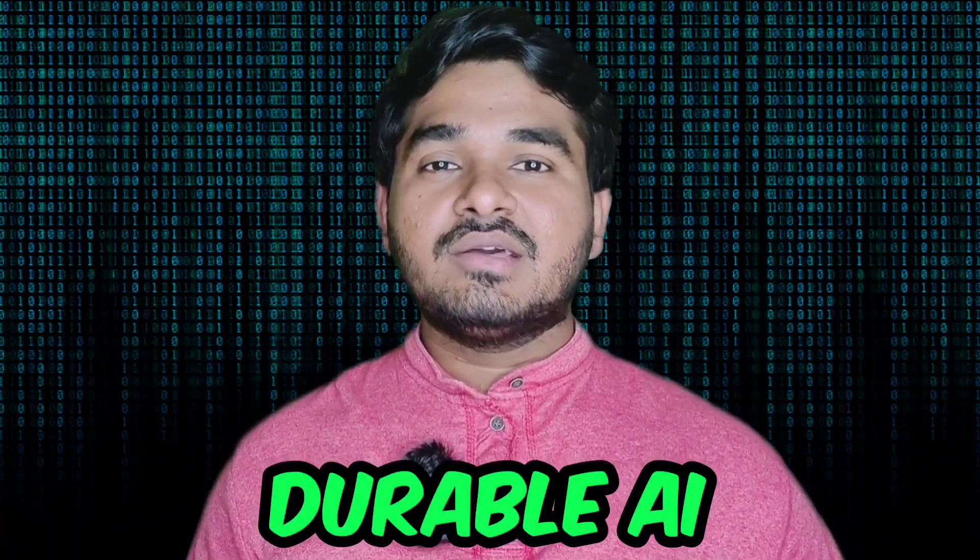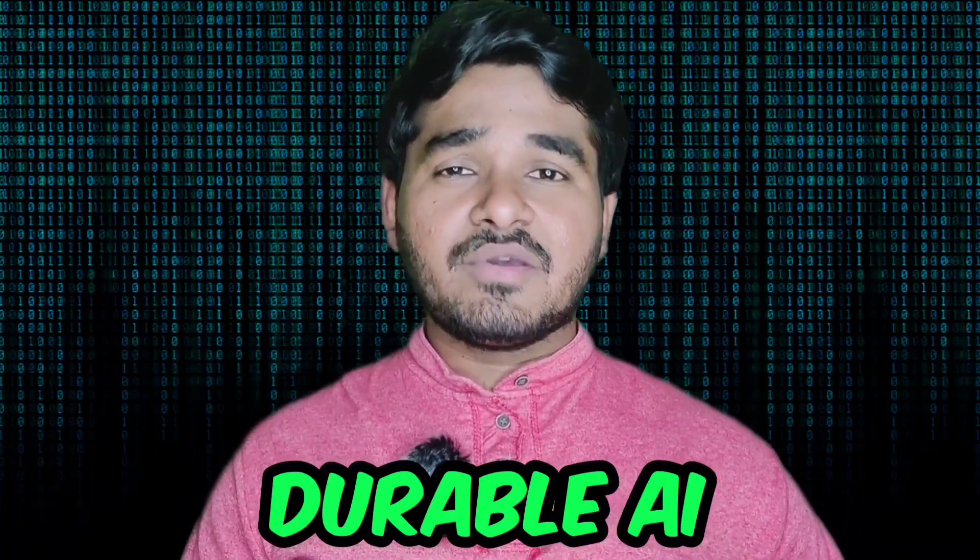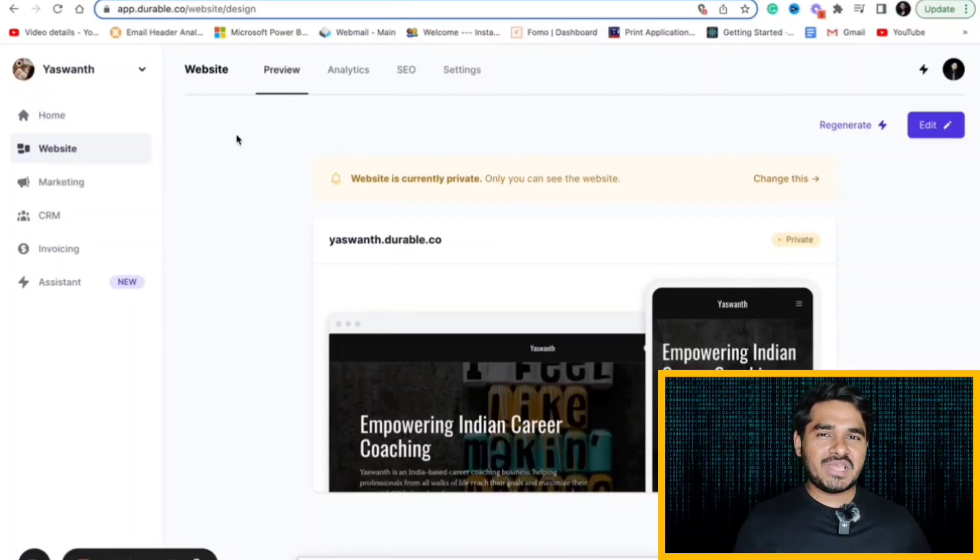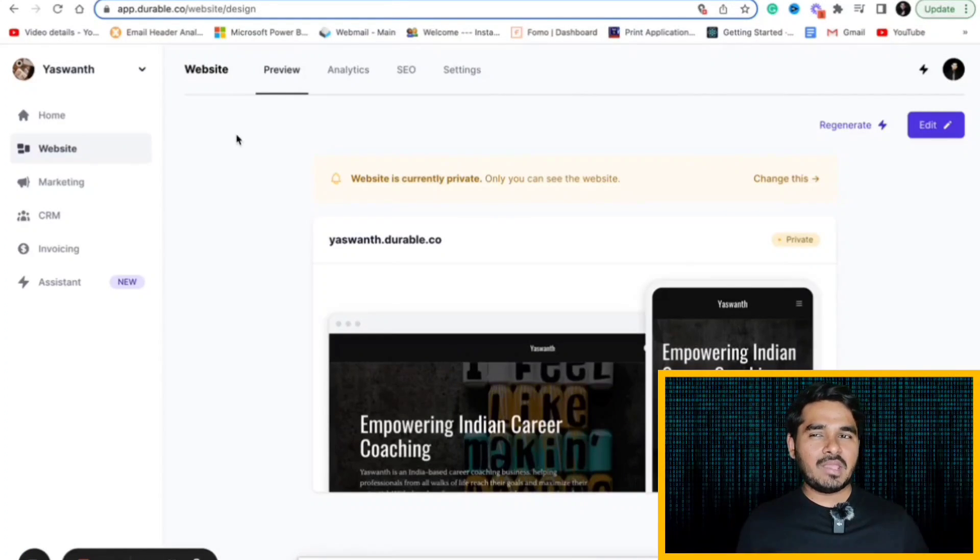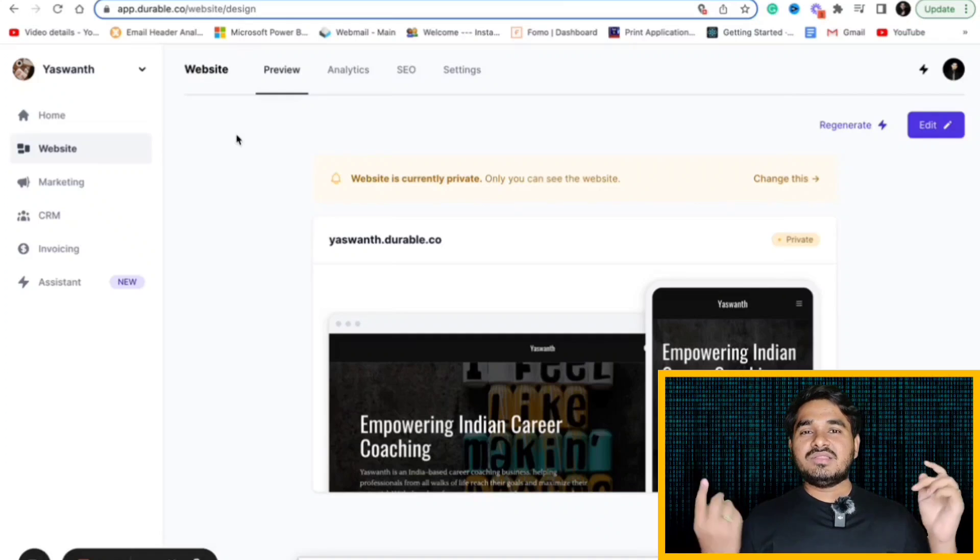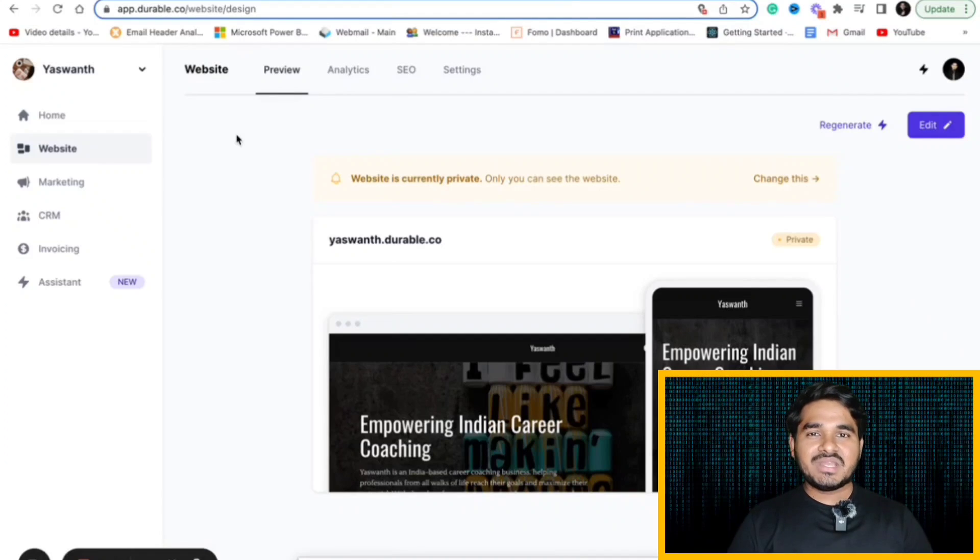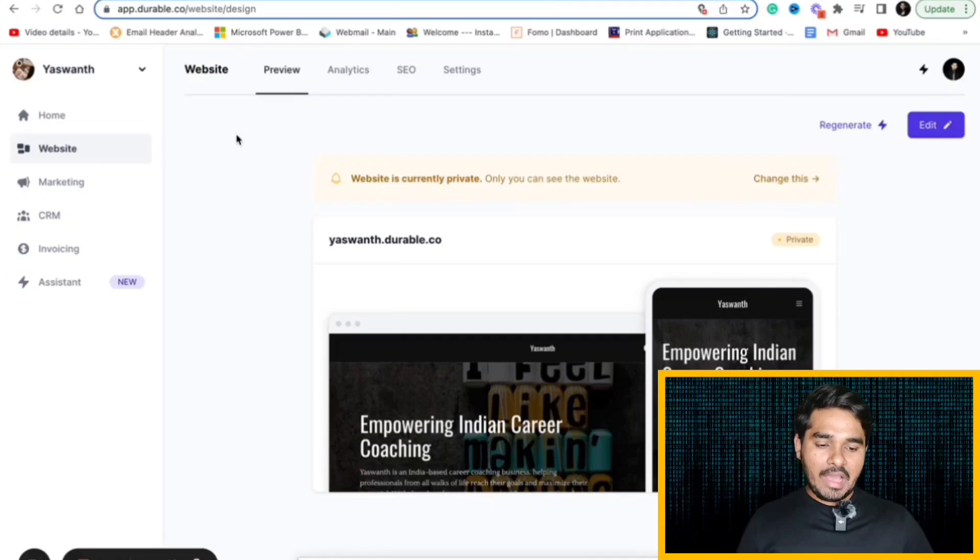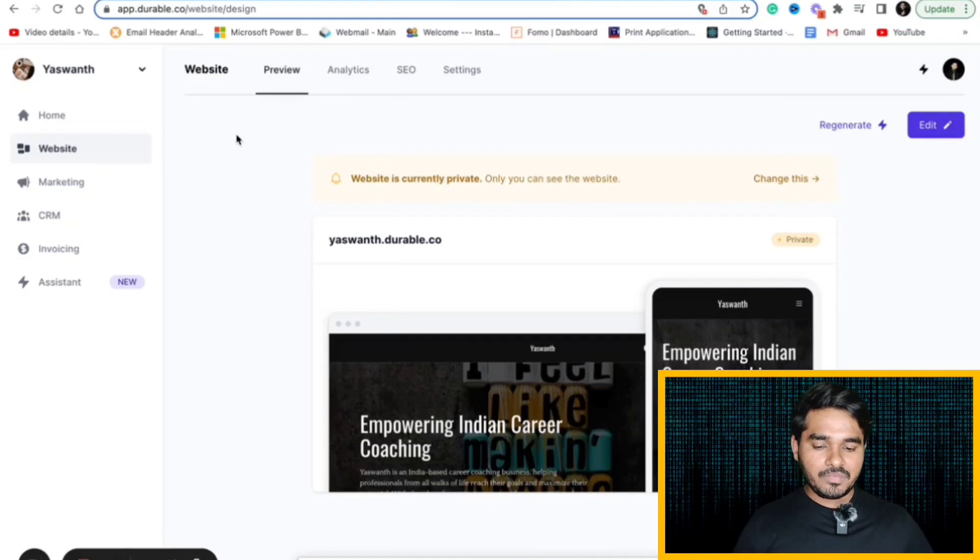Number seven in the list is Durable AI. This is an AI website which will help you to create website in minutes. Let's suppose you want to create a website but you don't have time and you don't know how to create a website professionally. There is an AI website called Durable which will help you to create a website in minutes.